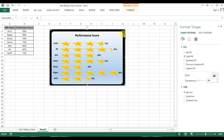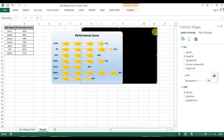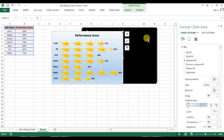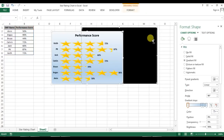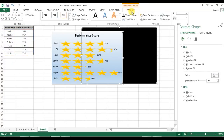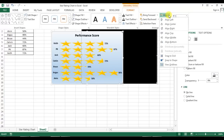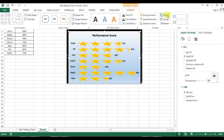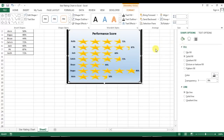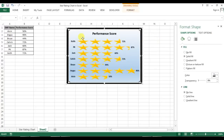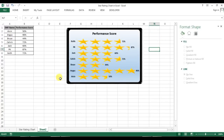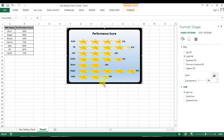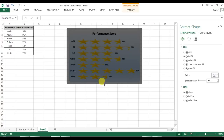For aligning the shape, select the chart, then hold Ctrl and select the shape. Go to Format and from Align choose Align Center, then Align Middle — and you'll see it's in the middle. We can also adjust the width and height a little bit.